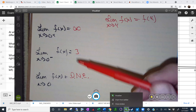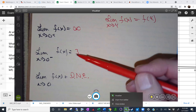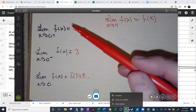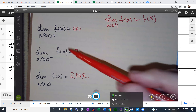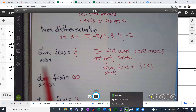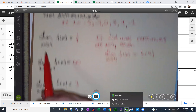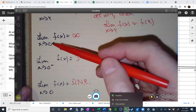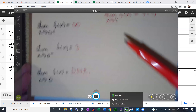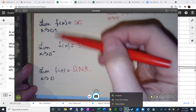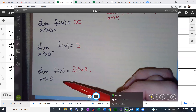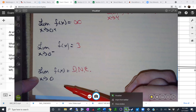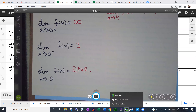Sometimes in homework they'll build this up: what's the limit from the left, what's the limit from the right, what's the limit overall? Sometimes they'll just ask for the limit. But you have to realize that even if they don't ask separately, you must think about the one-sided limits to verify they're equal — if they're not, the limit does not exist.